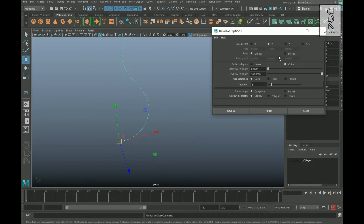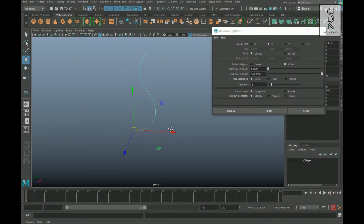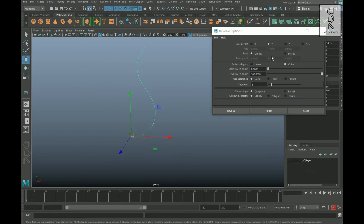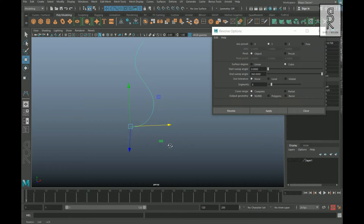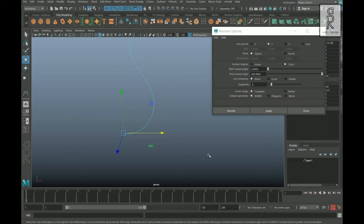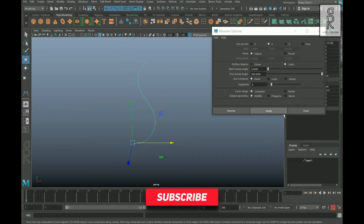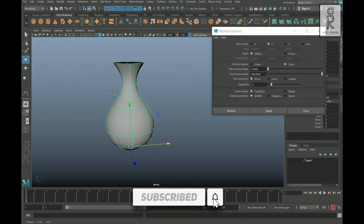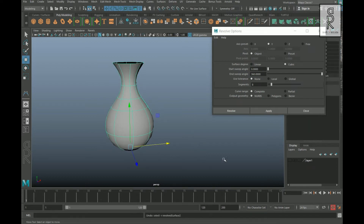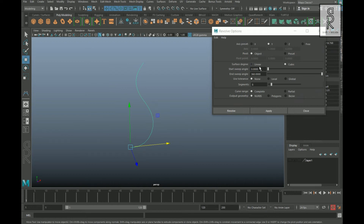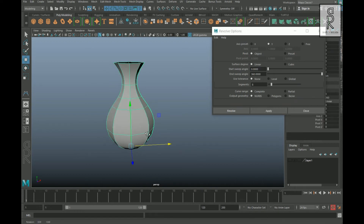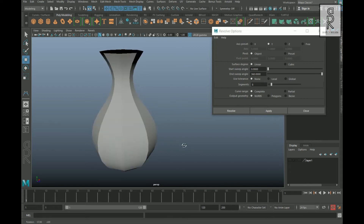Let's keep the axis preset at Y for now and look at the other options. You can also change the position of the pivot from here — by default this remains as Object, but if you select Preset you can give different values and set the pivot position. The surface degree remains as Cubic by default. If we apply, it will give a smooth kind of shape. If we change the surface degree to Linear and hit Apply, it will create a surface with hard edges.